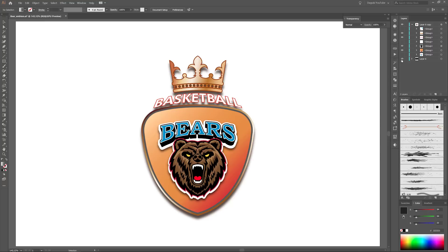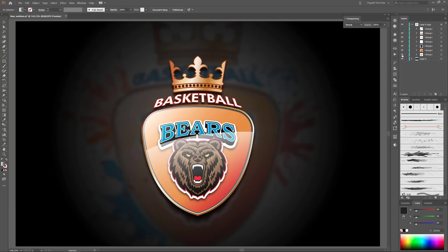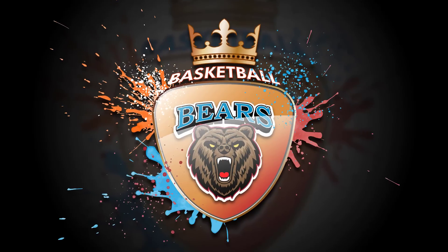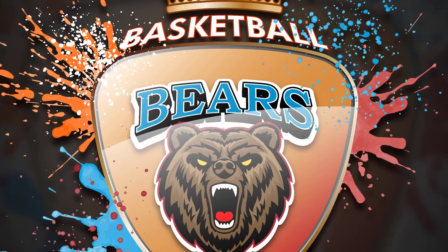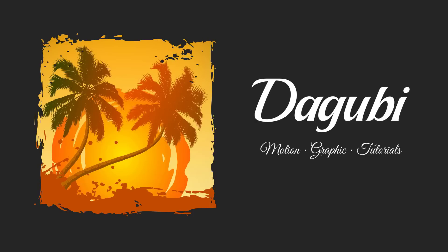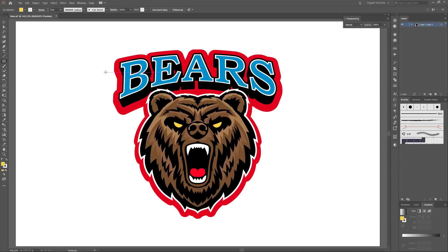Hey everyone! Welcome to another Adobe Illustrator tutorial. My name is Andrik Krujka from Dogobi. Today I would like to show you how to design this badge. I start this tutorial with the BIOS logo. I made the BIOS logo tutorial last week — you can visit my YouTube channel and check out the BIOS logo tutorial, or you can find the link in the description below.